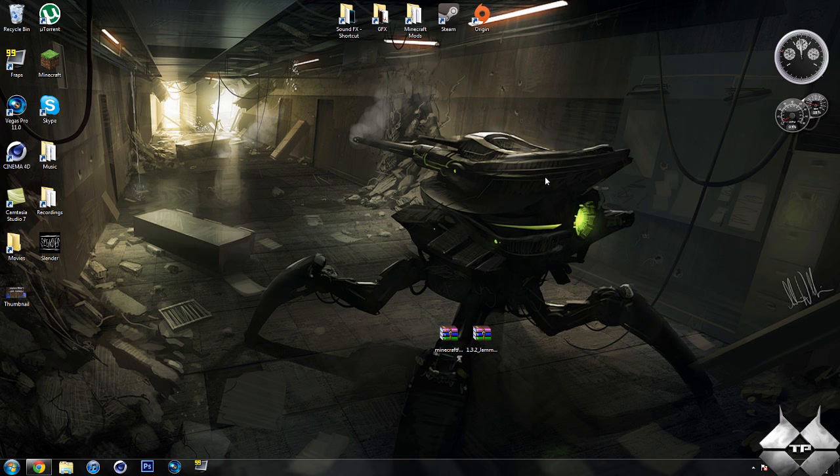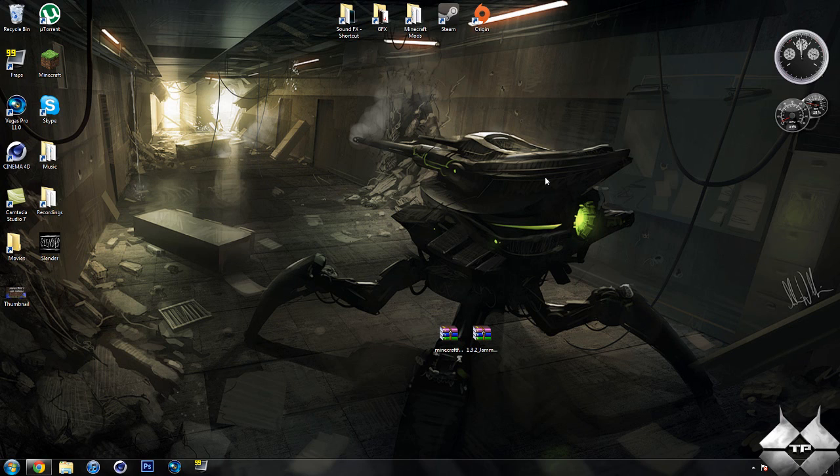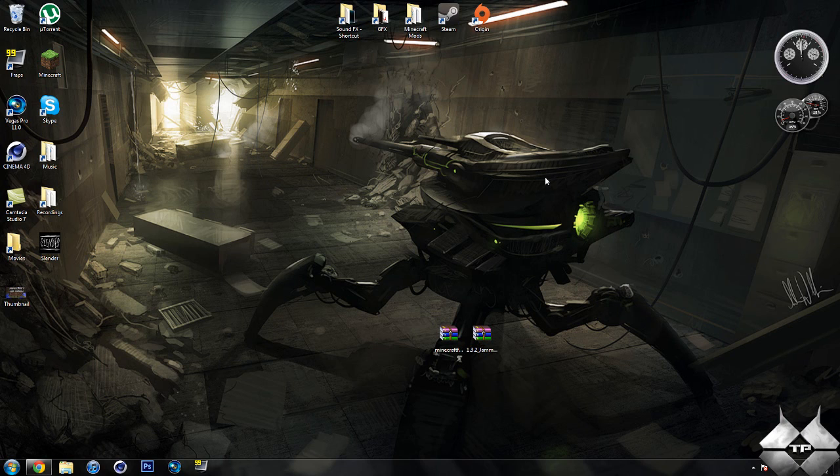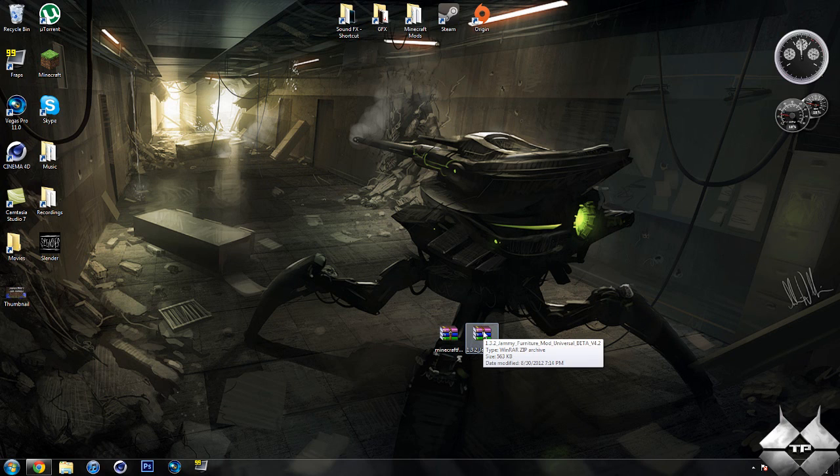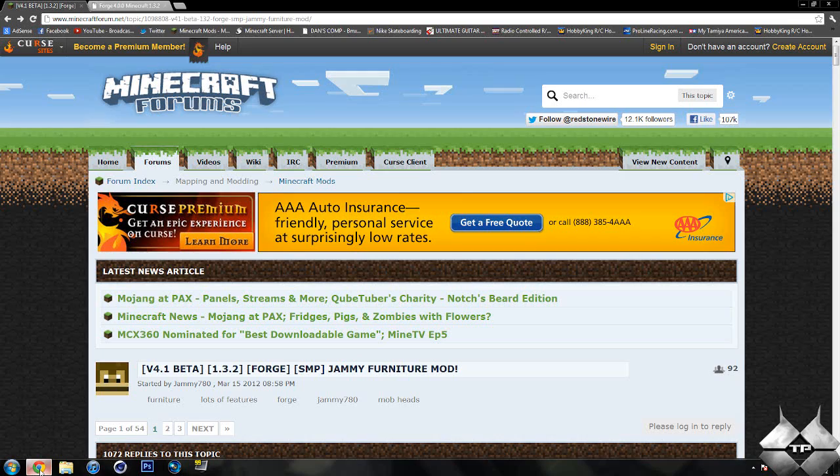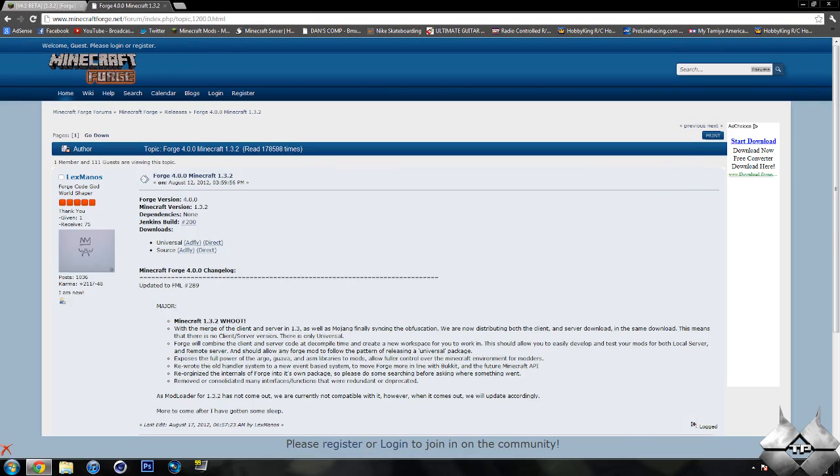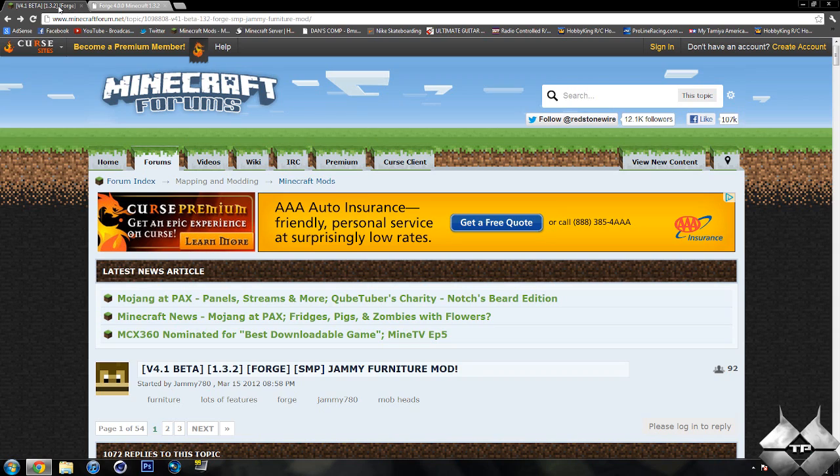So what you need to install this mod is some sort of archiving program, which is something like 7-Zip, WinRAR, or WinZip. I will be using WinRAR in this tutorial. But all of the archiving programs will work relatively the same way, so you can use whatever you prefer. Then you'll need to download Minecraft Forge and Jammy's furniture mod itself. So to get Minecraft Forge and Jammy's furniture mod, I'll go ahead and give a link to these two pages in the description.